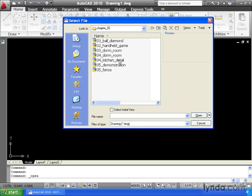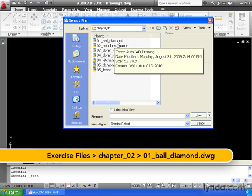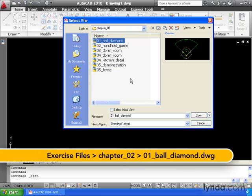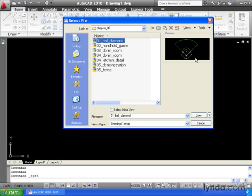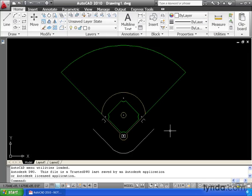In this case, the drawing I'd like to open is this first drawing, the Ball Diamond drawing. Let me click this once to select it. Notice I get a nice preview over here to the right side. This is what the file looked like the last time it was saved, by the way. And then I'll come down and click Open. And we can see the file is opened on my screen.